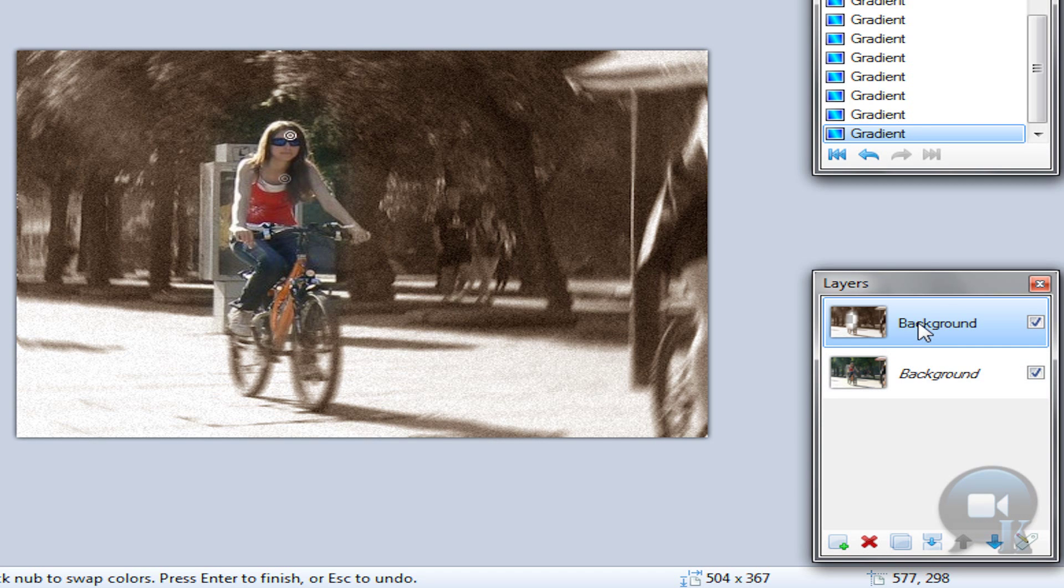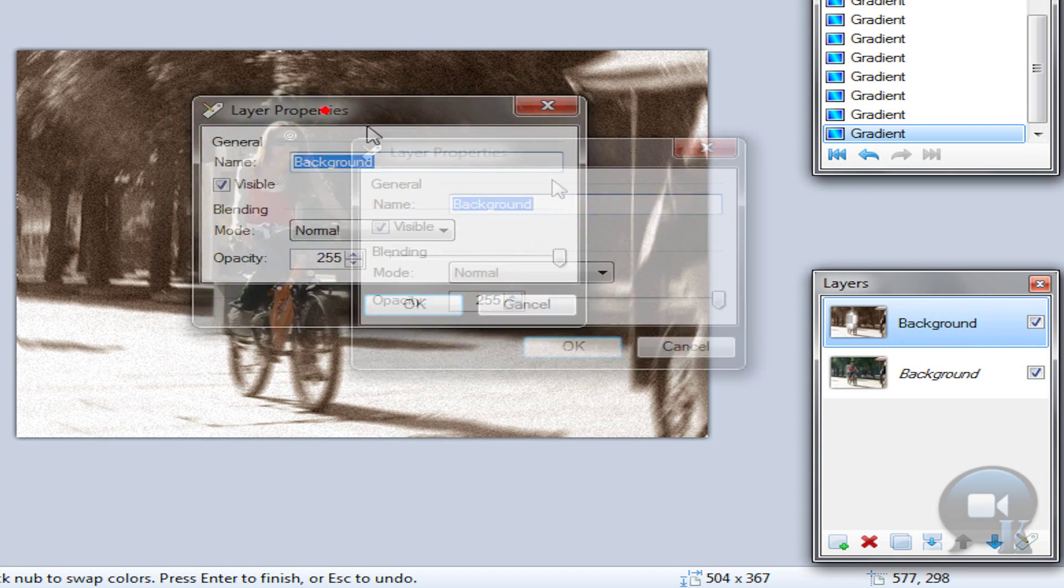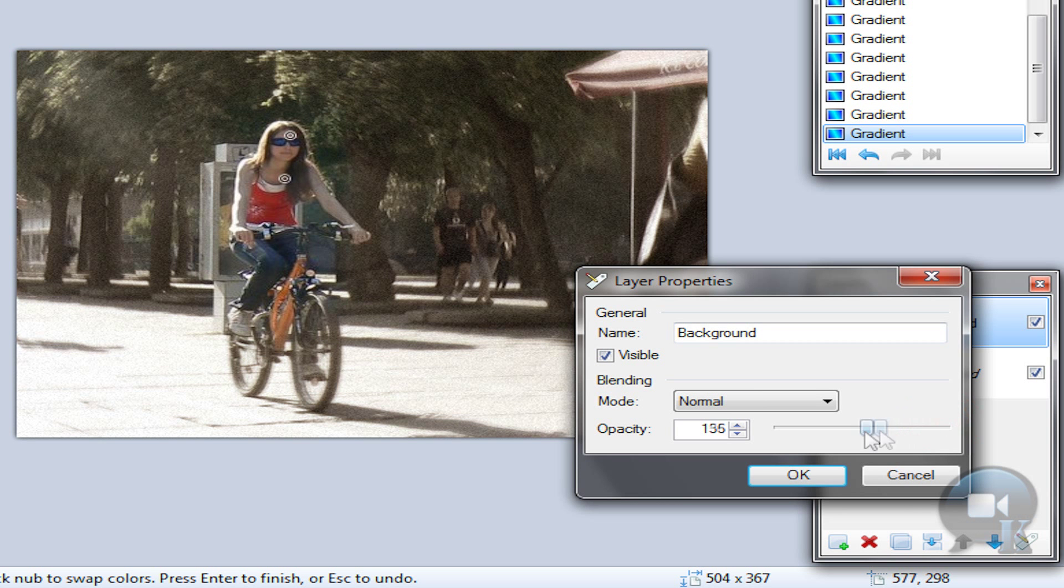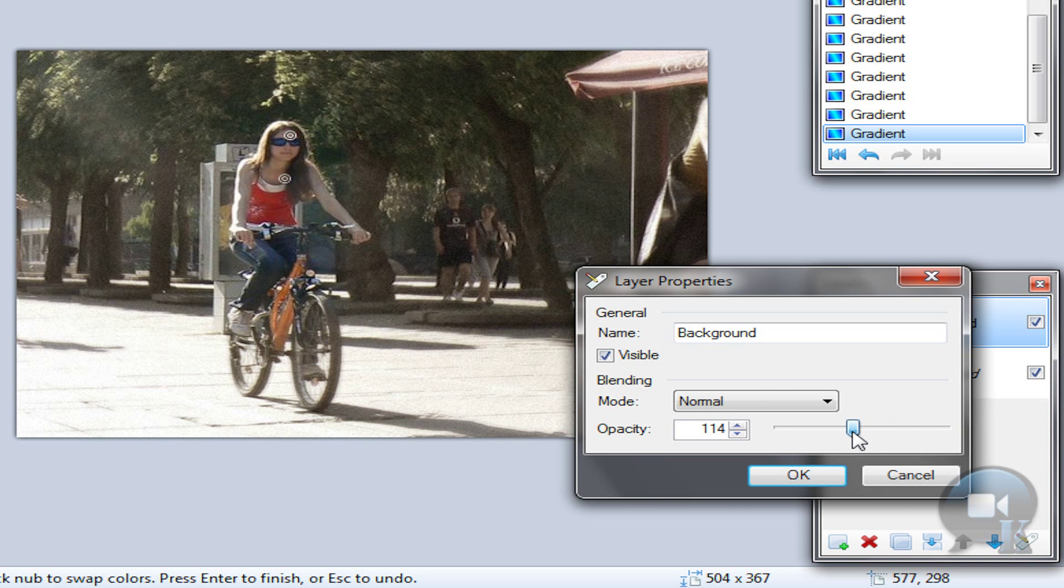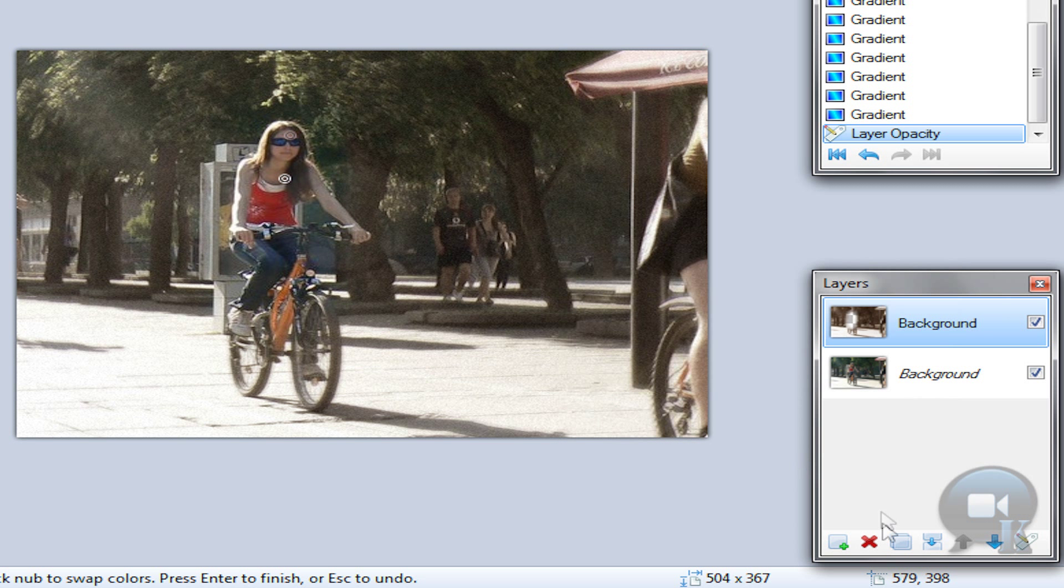And then go to layer properties and change opacity. I will choose something like this. Click ok.